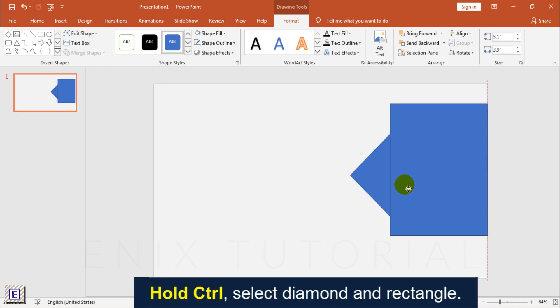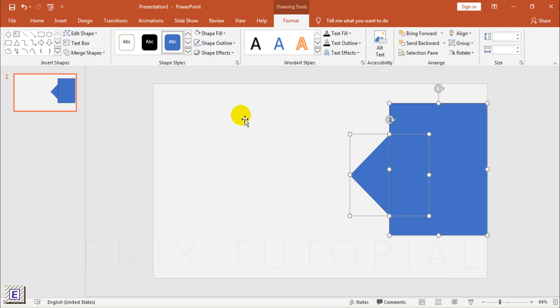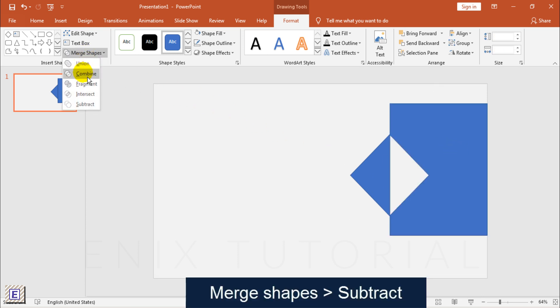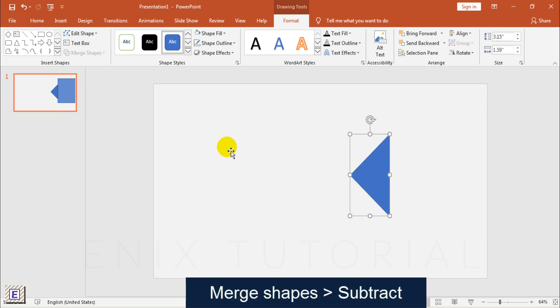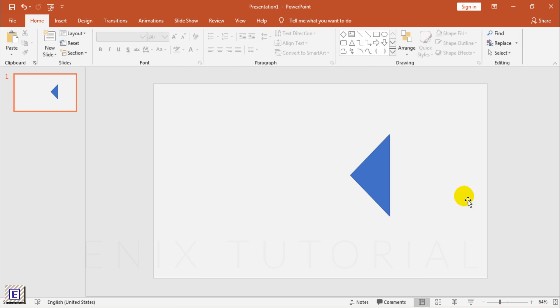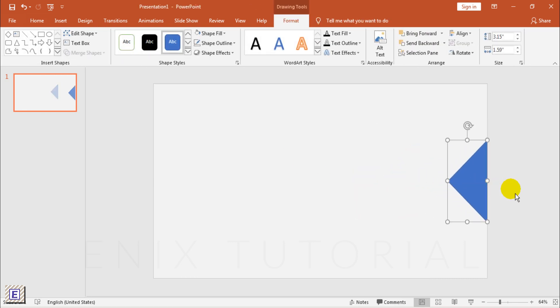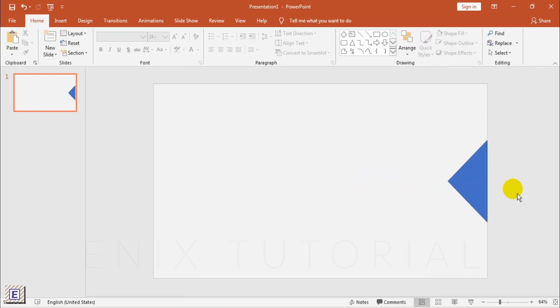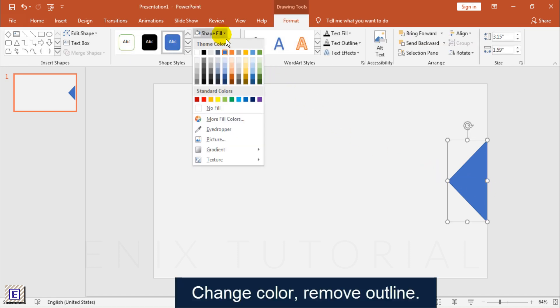Hold Control, Select Rectangle and Diamond. Merge Shapes, Subtract. Change Color, Remove Outline.